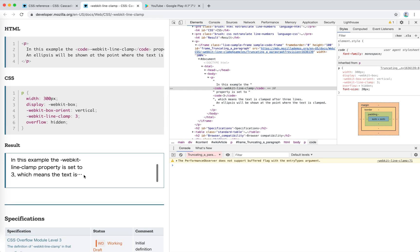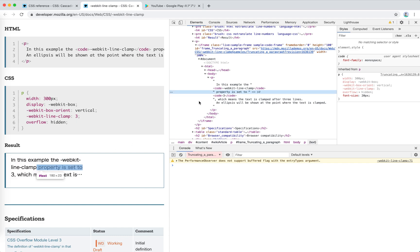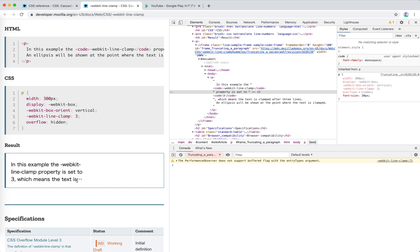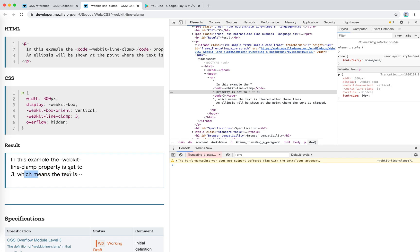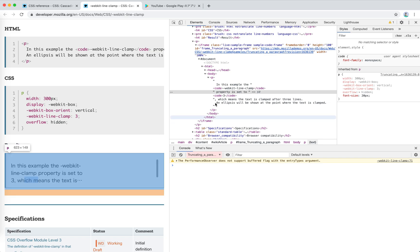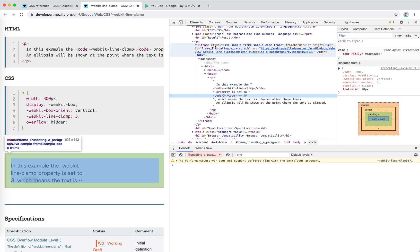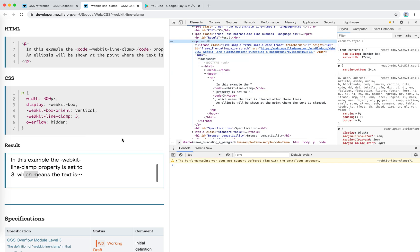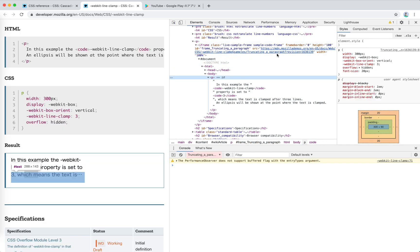So if webkit-line-clamp is not supported, how should we implement it ourselves? Well, it's hard. If you add those three dots manually, it's going to mess up with the text — there will be extra overflow. So if we're going to do something similar, let's think through the approach.